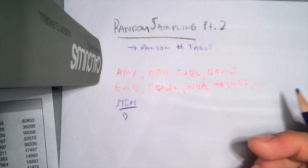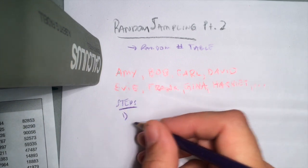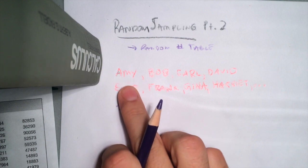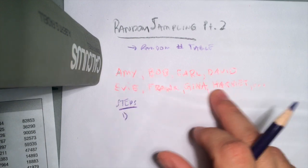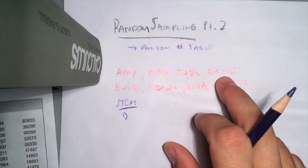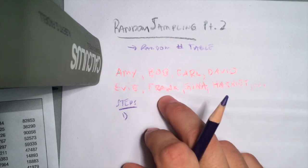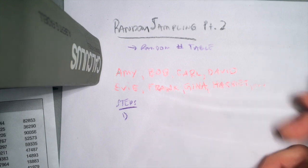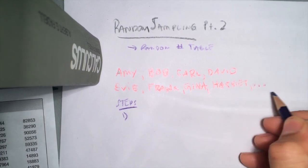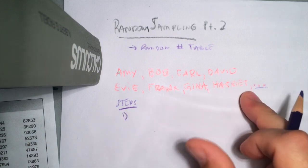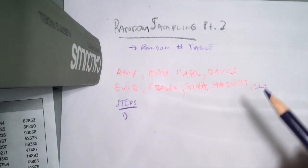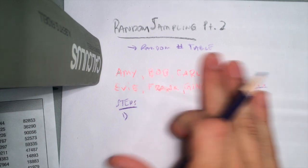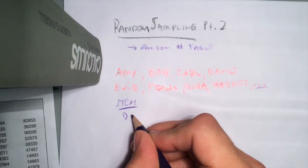Two steps. The first step is that we would have to assign a number to all of the names in our list. For instance, right now I only have eight names right, so I could assign Amy 1, Bob 2, Carl 3, David 4, Evie 5, Frank 6, Gina 7, and Harriet 8. Of course, notice I put this little dot dot dot here because I was thinking maybe this would continue out for every letter in the alphabet. I was just going A, B, C, D, and so on. Let's say there was 26 names here all together, right? Step one is to number.